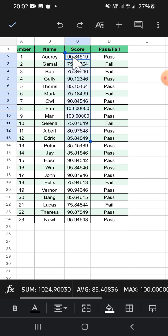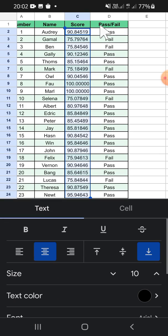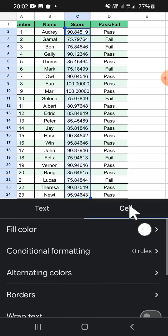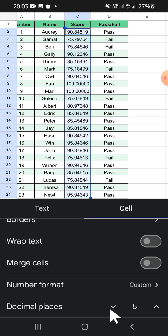First, I'm going to select the column like this. If you want to change the decimal places, you can click on this A button — there will be two options for you. You have to select a cell right here, then just scroll down until you find decimal places.